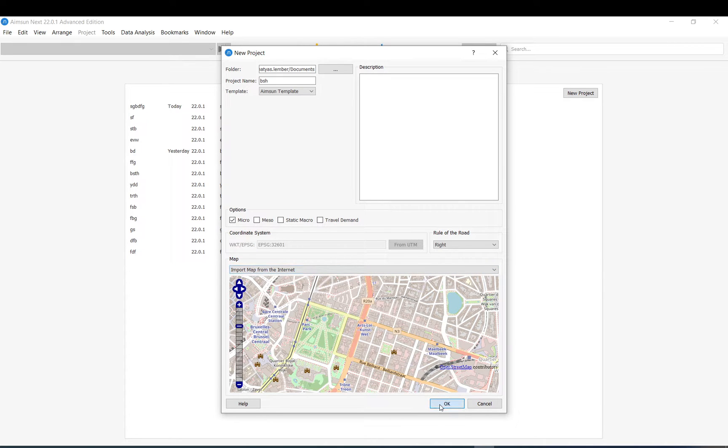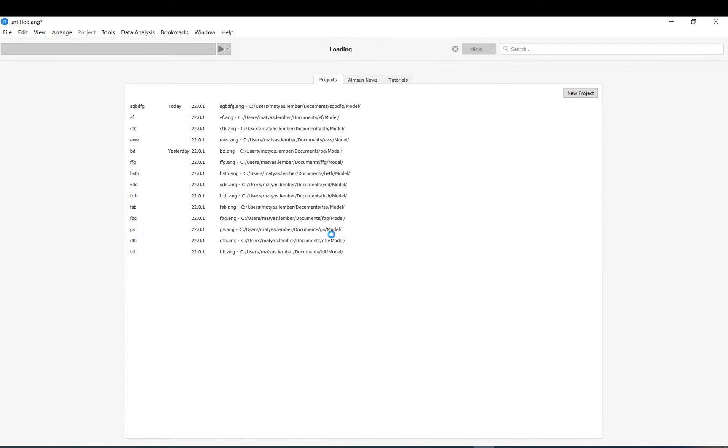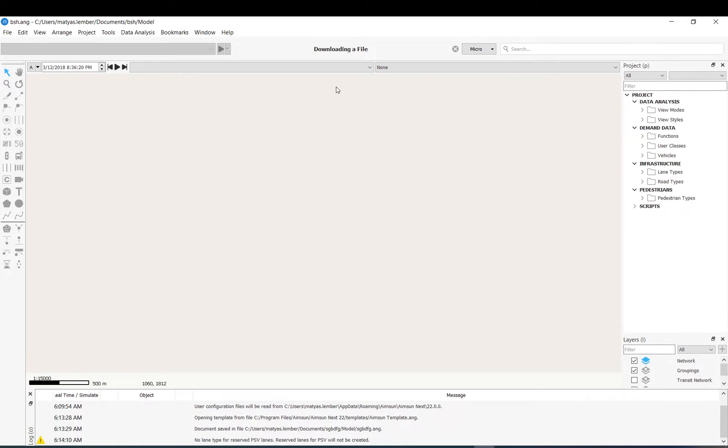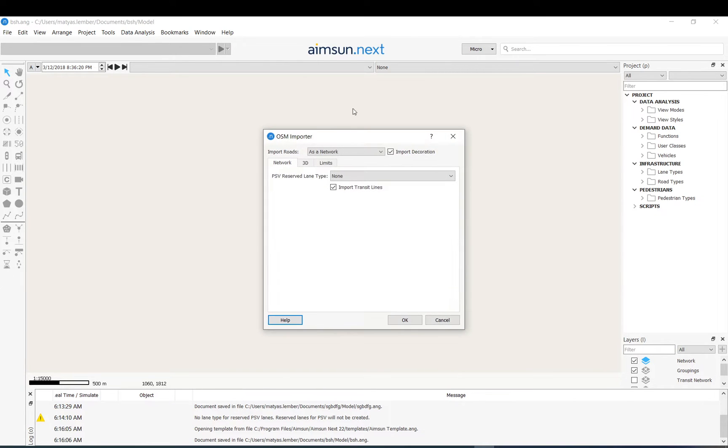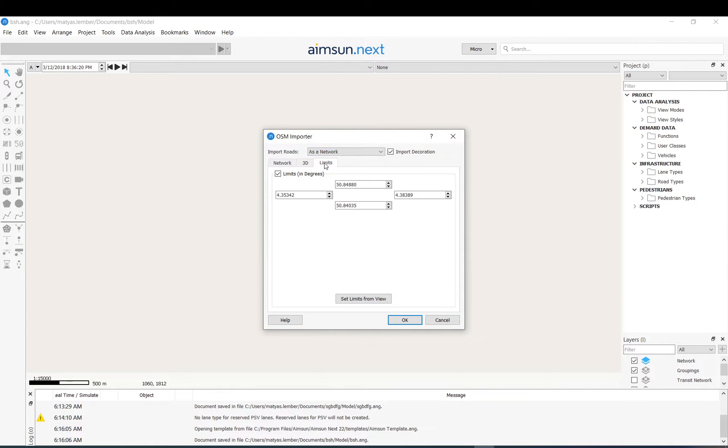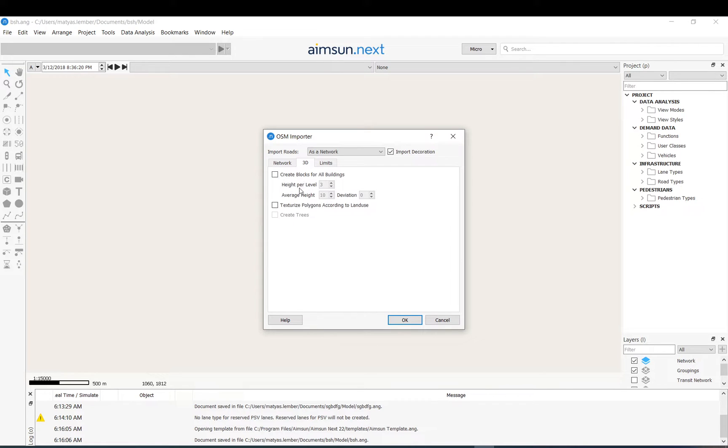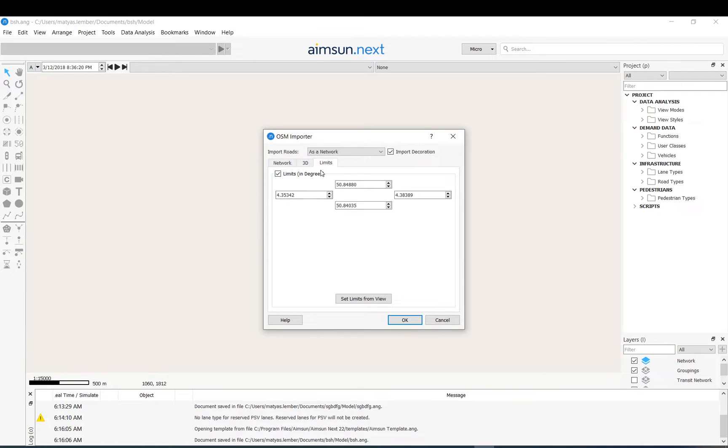If you click OK it downloads the data. You can see the counter. Now it brings up the importer, the OpenStreetMap importer data. I would just keep everything as it is. You can add some 3D data, some limits to your map or the view.